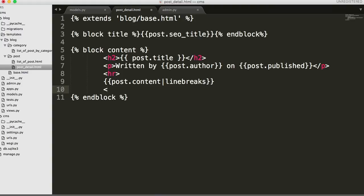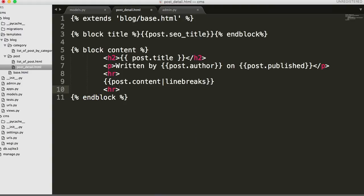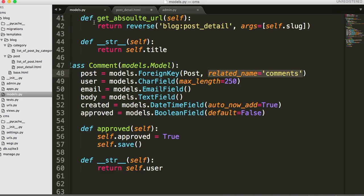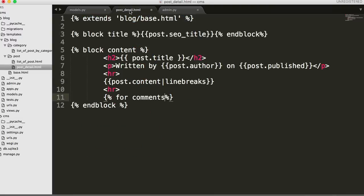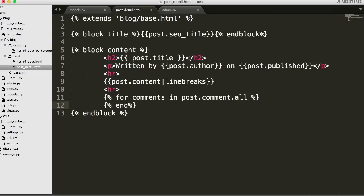So we'll just put in an HR tag since my amazing web design skills are showing now. What we need to do is loop through the comments and display them, correct? So with that being said we're going to use a for loop. So for comments in post.comment.all - we want to return all of them. So we go to the post, we get comment, and we get them all. And then I like to close out my endfor.